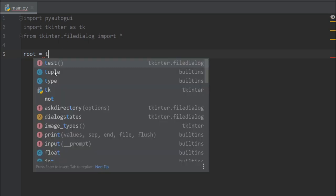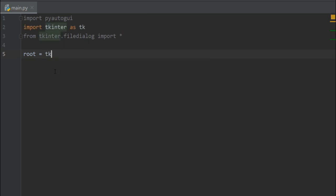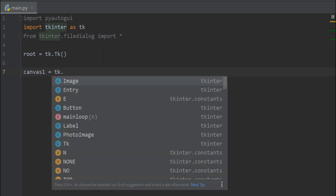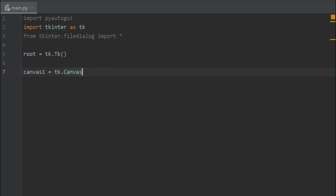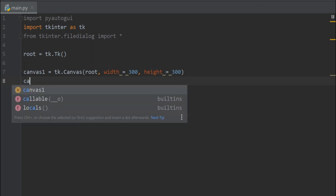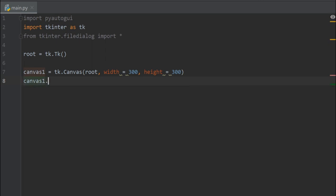Then let's create a canvas for our UI, so root equals tk dot Tk. Now let's create a canvas, canvas one equals tk dot Canvas. The first parameter will be root and let's give it a width of 300 and a height of 300. All right, now let's pack our canvas, canvas one dot pack.